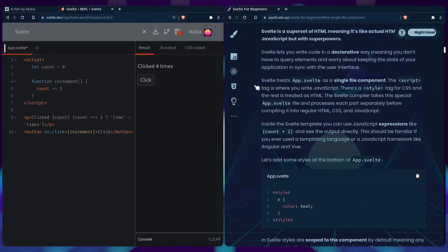Svelte lets you write code in a declarative way meaning you don't have to query elements and worry about keeping the state of application in sync with the user interface.